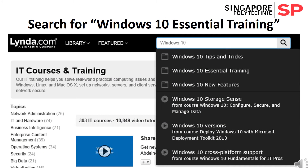When you have logged into lynda.com successfully, you can now use the search box within the lynda.com web page to search for your preferred courses. If you are using a notebook with Windows 10, then you should search using the keywords Windows 10.